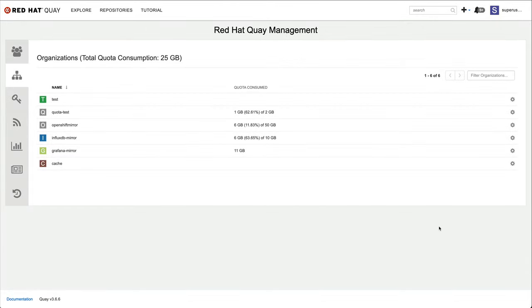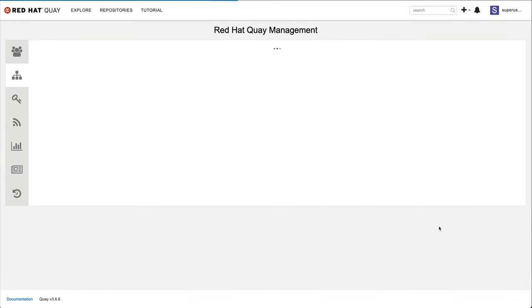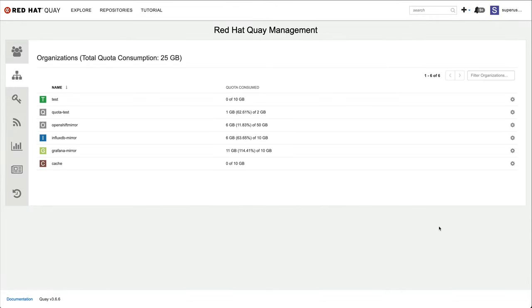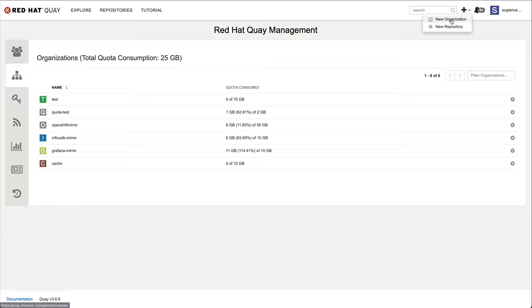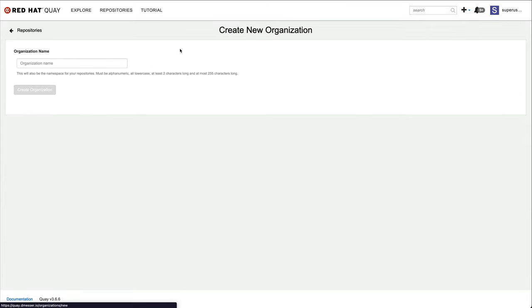Once that is done, we will see that all organizations that previously didn't have a quota defined are now limited to 10 gigabytes. The default quota has also a policy attached that rejects any new content at 100% utilization. If I create a new organization, I will immediately see that it is subject to the default quota.